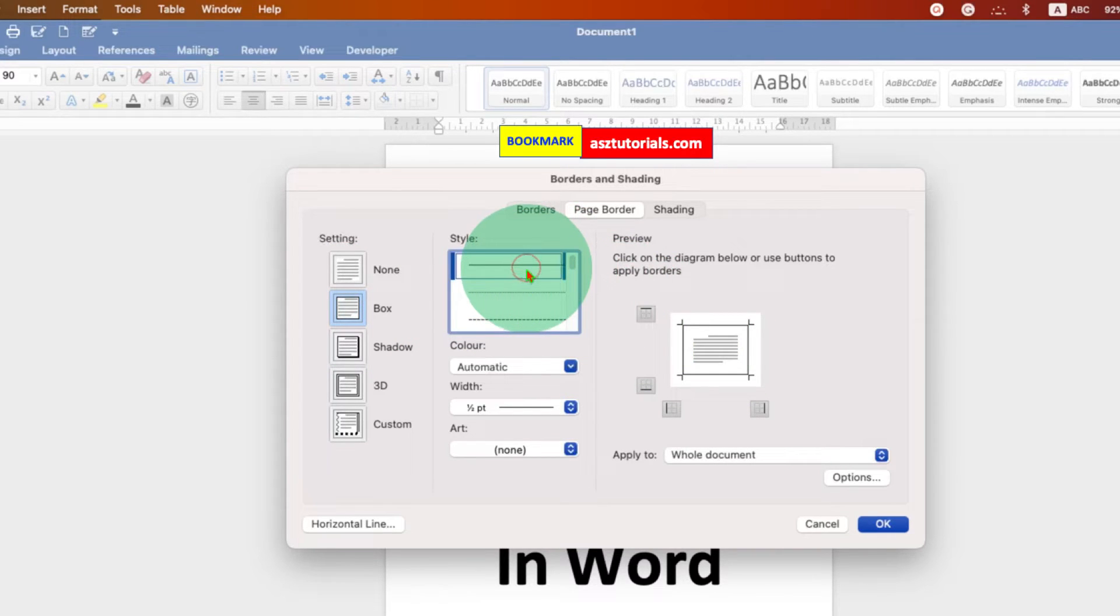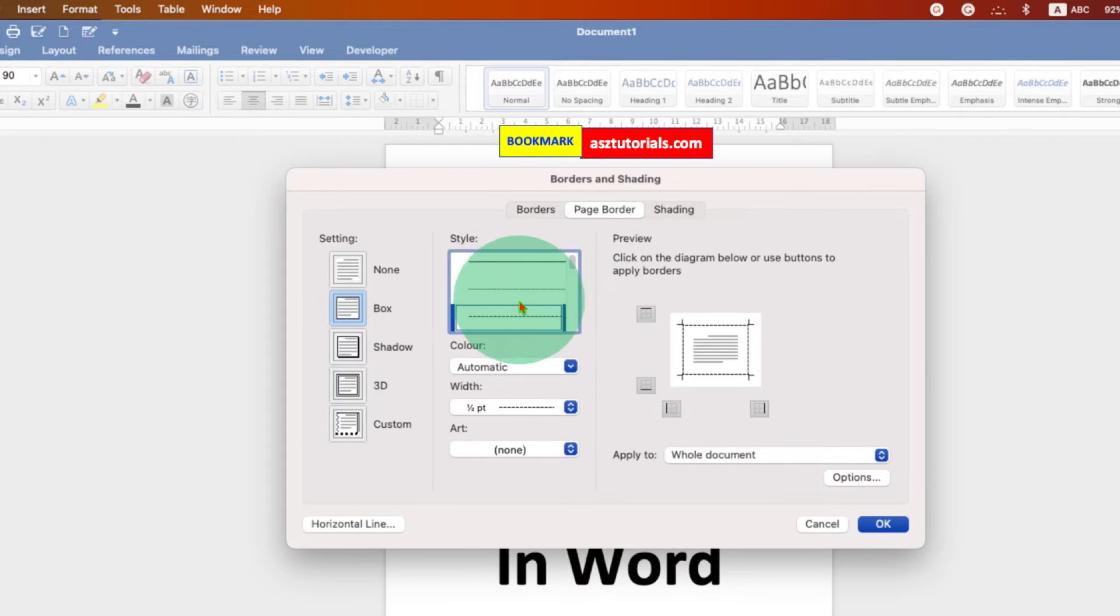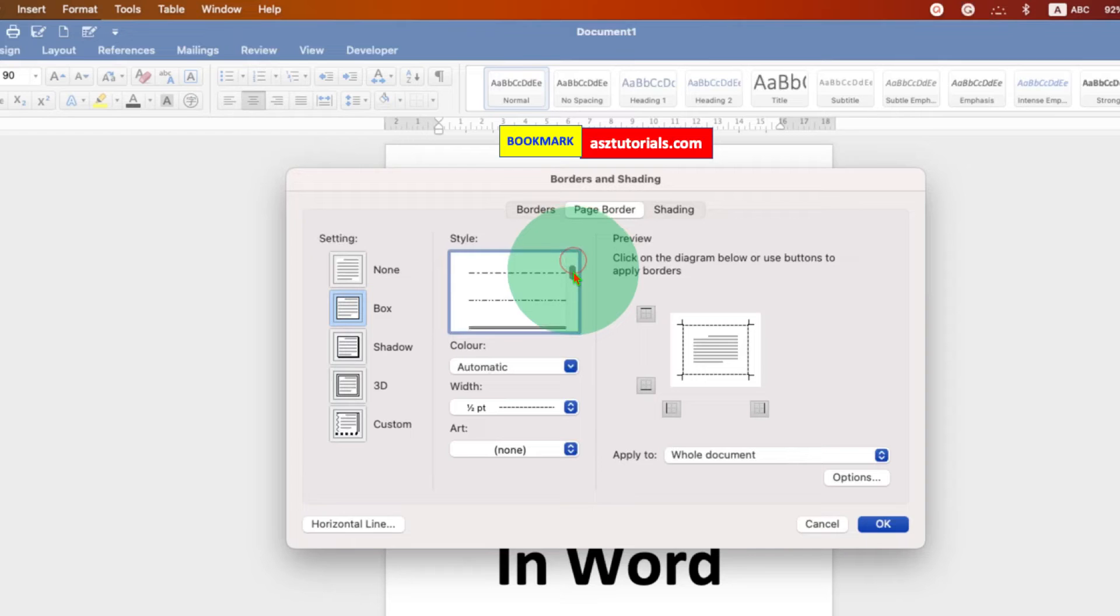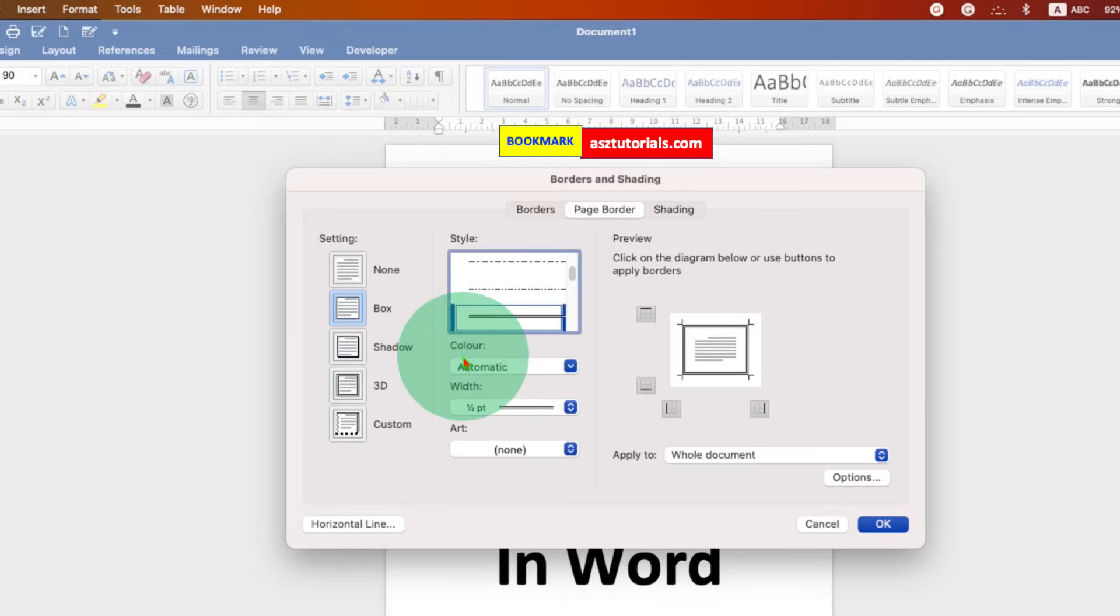Now if you want the solid border you can select the solid border, or if you want dotted or a dash border you can select it from here. There are many available styles of border, for example double border, and you can see the preview here.